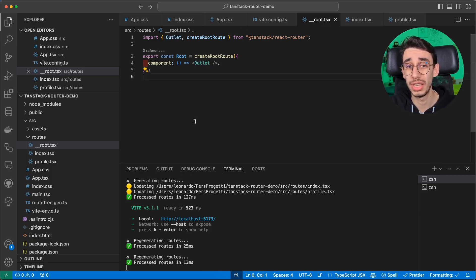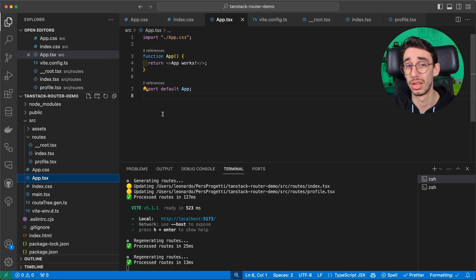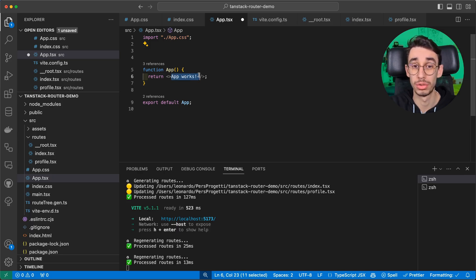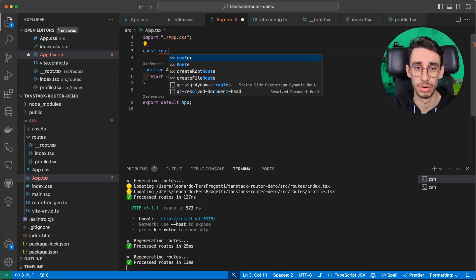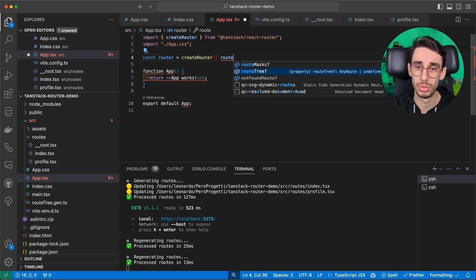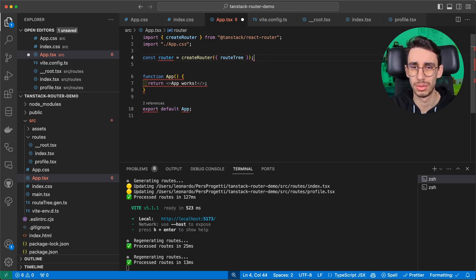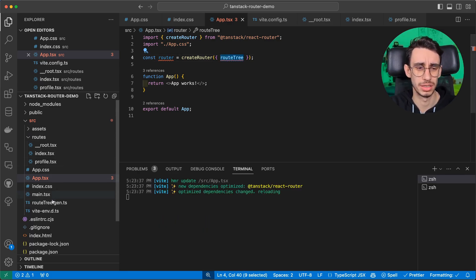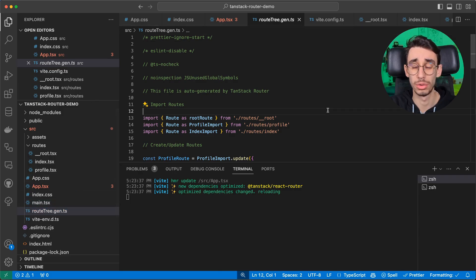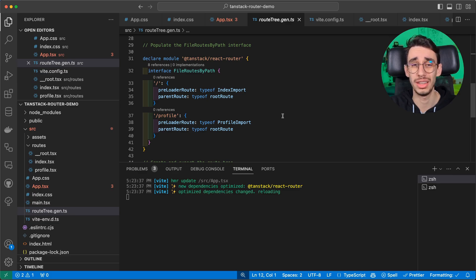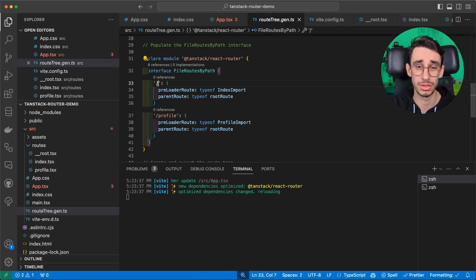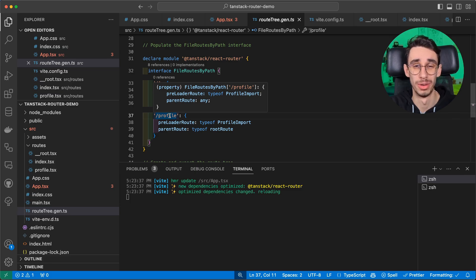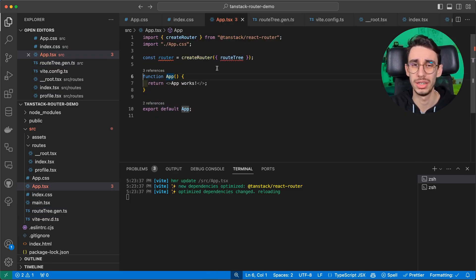Now, the only last thing we need to do in order to have our router working fine is to basically replace here app works with our router provider, and we'll do that in a moment. First step is creating a router, which takes routeTree as an input. And where does this routeTree come from? If you notice, there's a file here that got auto-generated by the library that is exactly our route definition, and you can already see some spoiler, there's an interface with our two only allowed routes. And we'll see why this is a lot powerful.